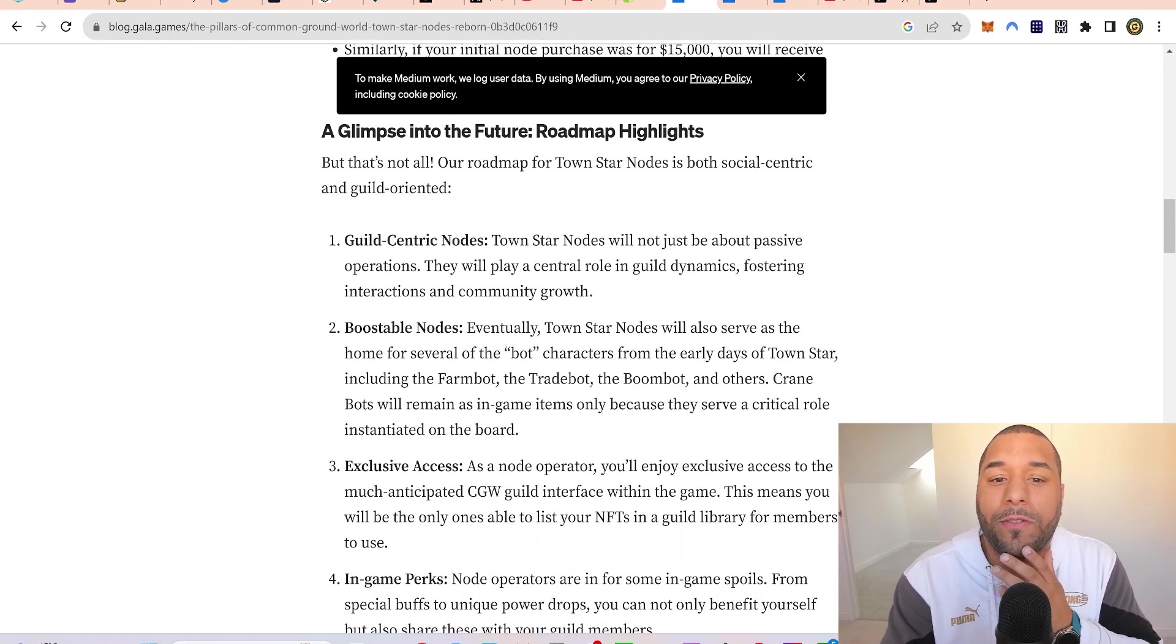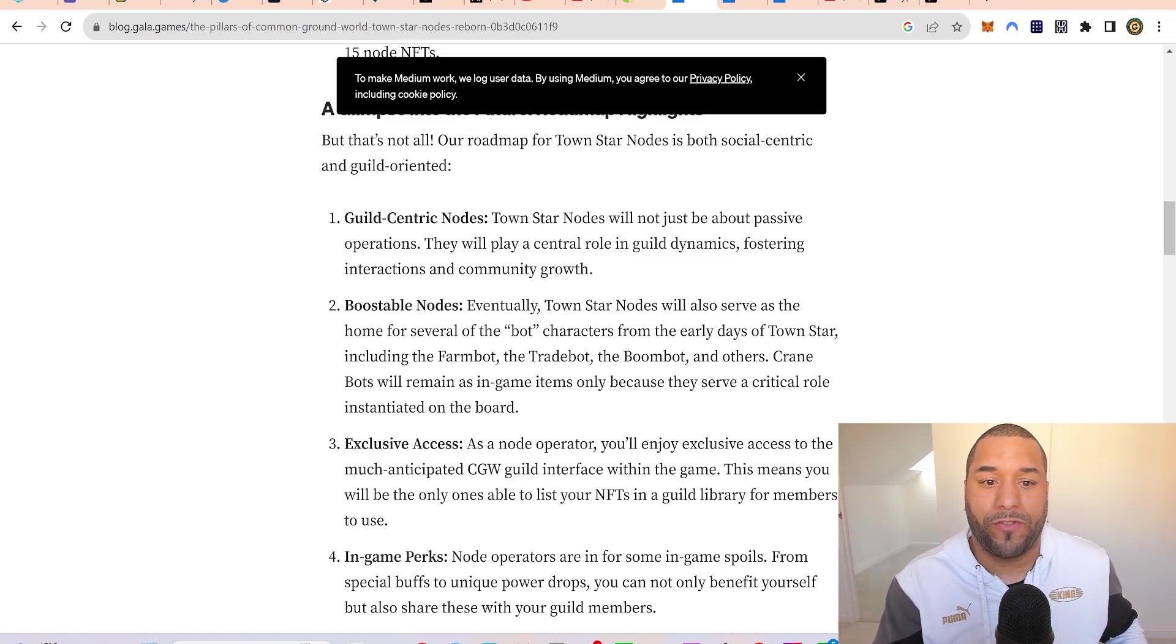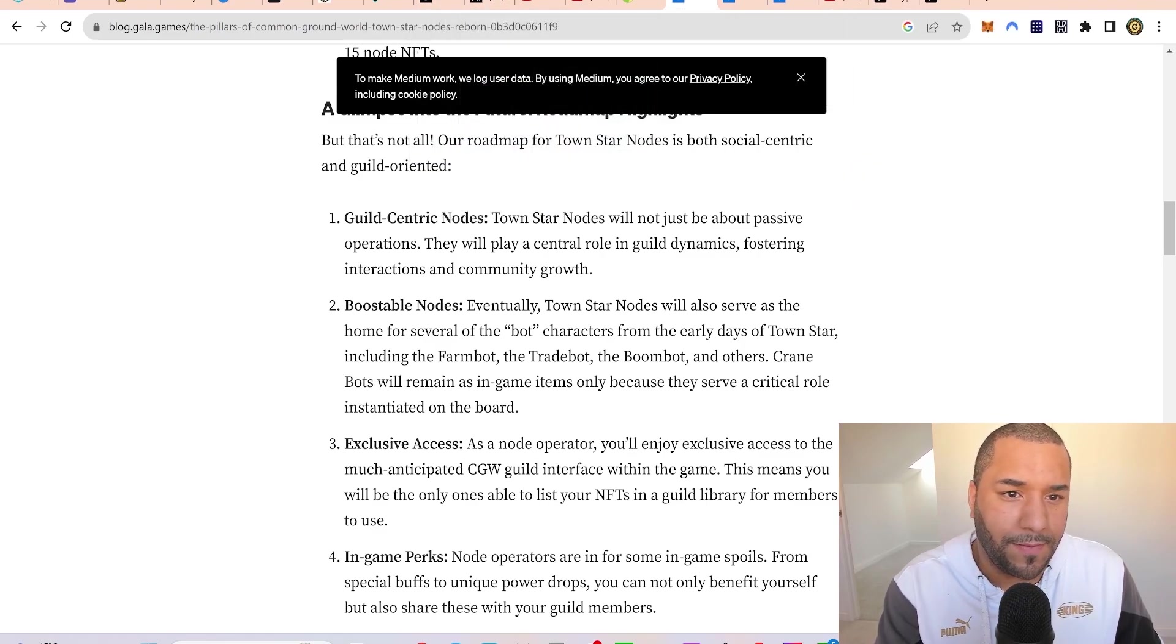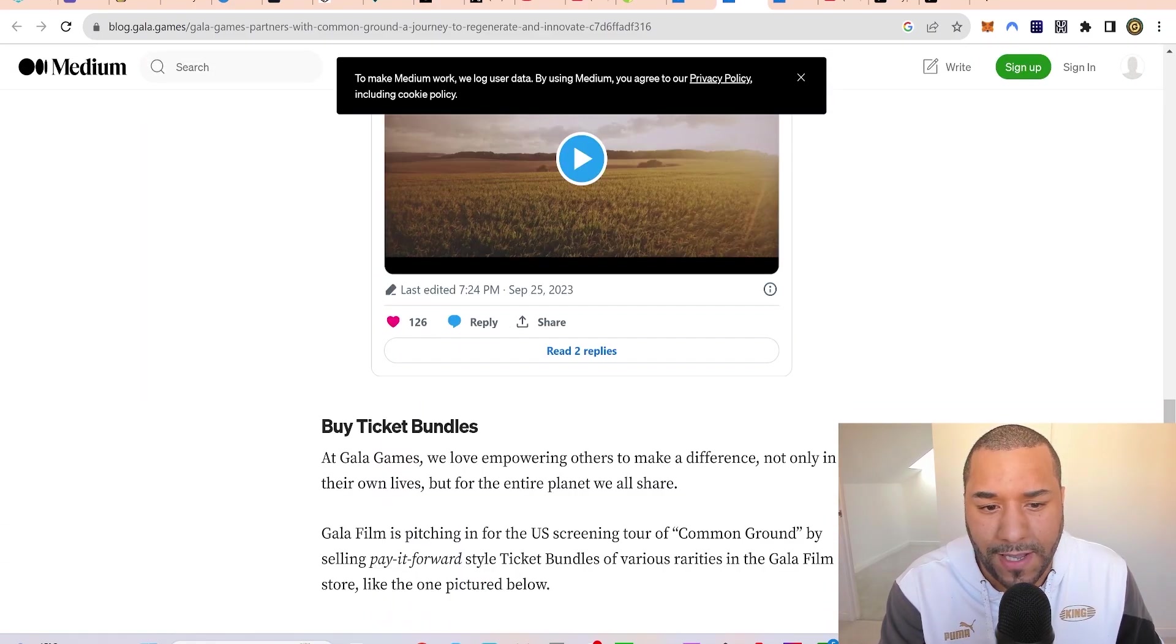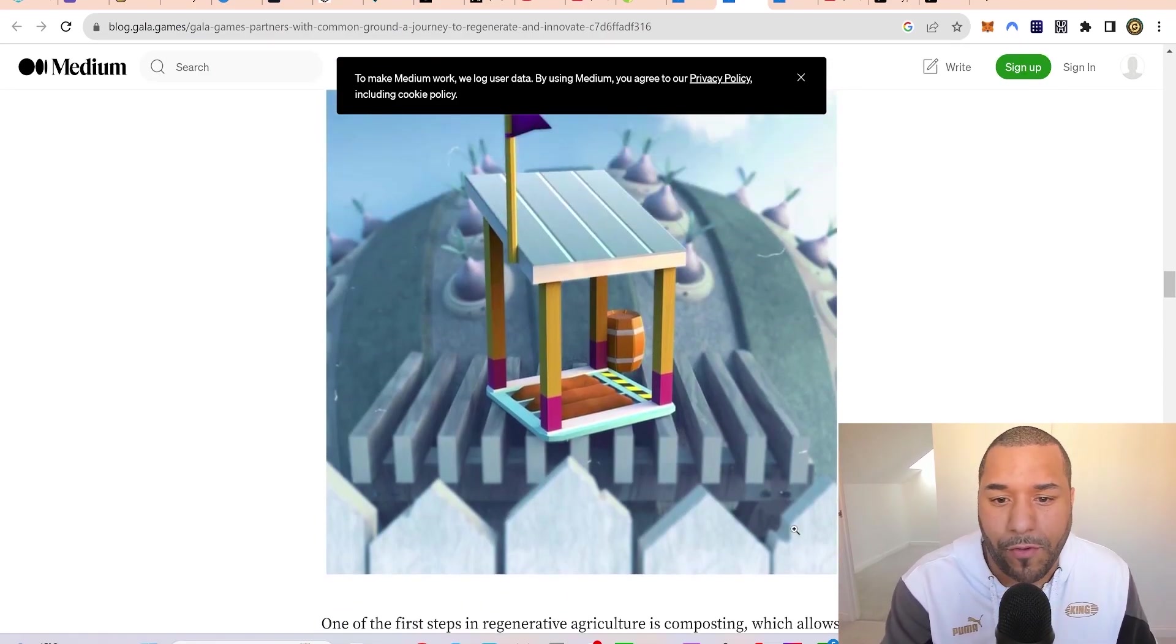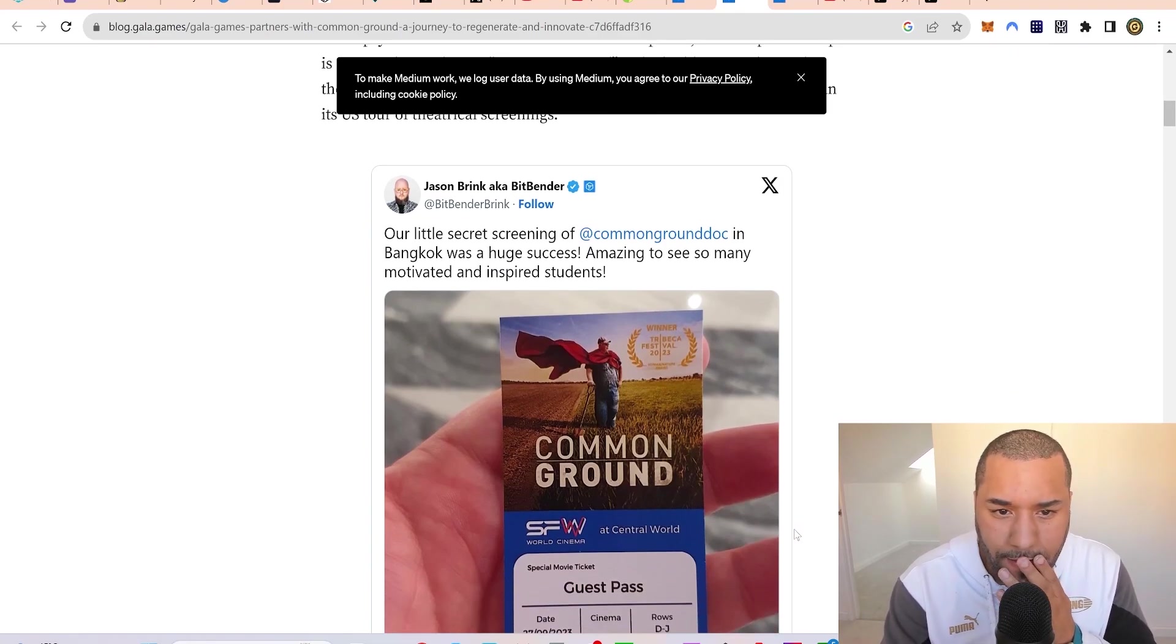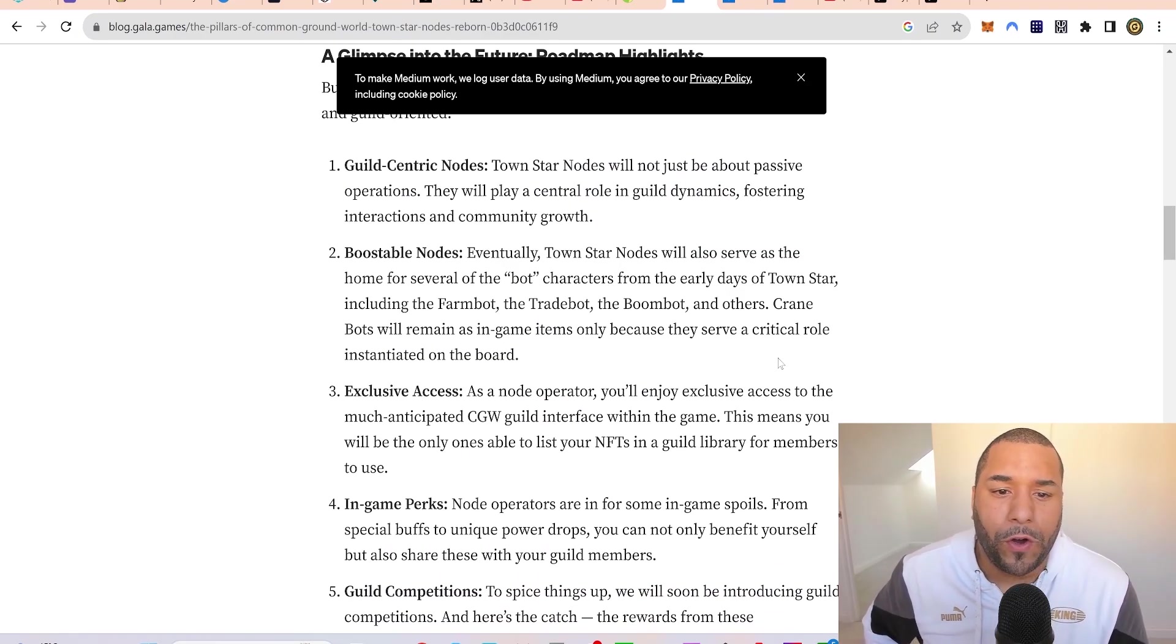A glimpse into the future: Town Star nodes will be guild-centric, playing a central role in guild dynamics and fostering interactions and community growth. Eventually, Town Star nodes will also serve as the home for bot characters from the early days of Town Star, including the farm bot and trade bot.